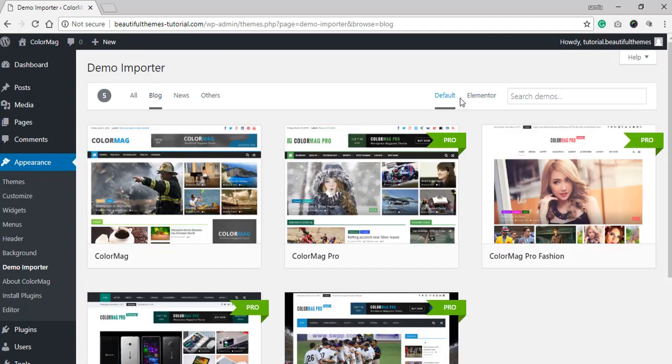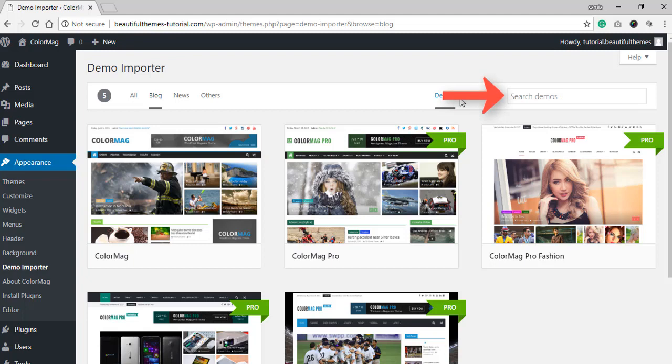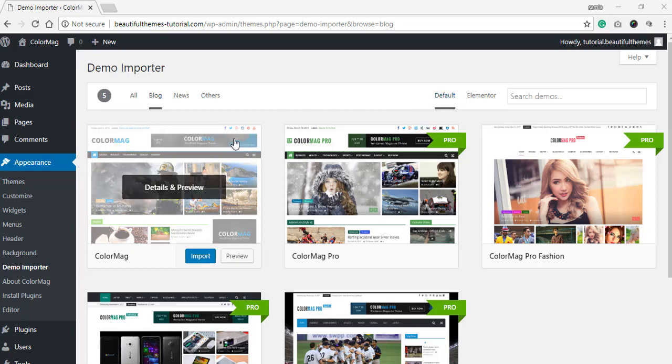If you prefer, you can also make use of the search box right over here. Simply type in the niche or the type of theme demo that you want, but for now, let's pick out the default demo to import. All you need to do is simply hover over the demo that you want and click on it.